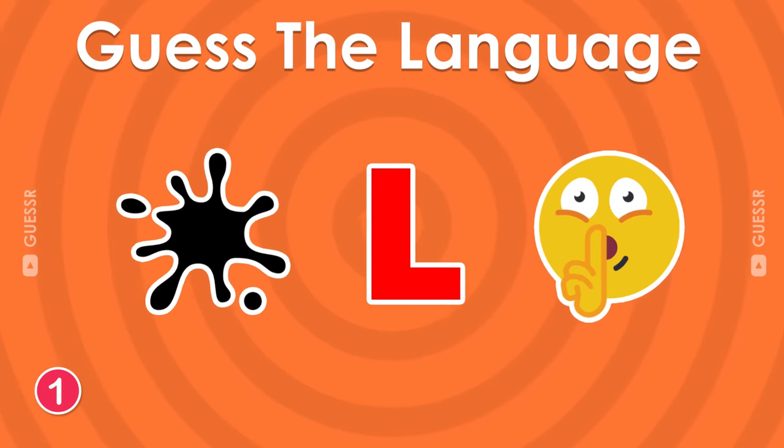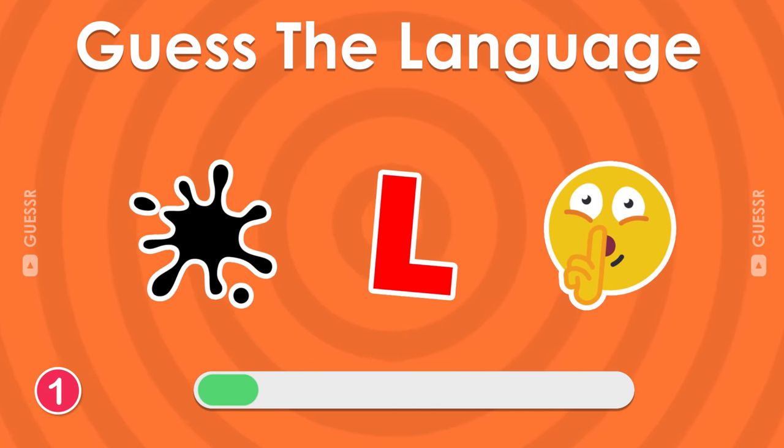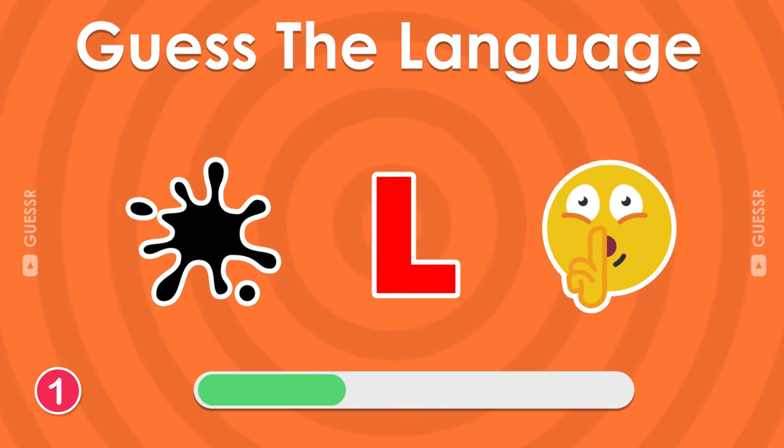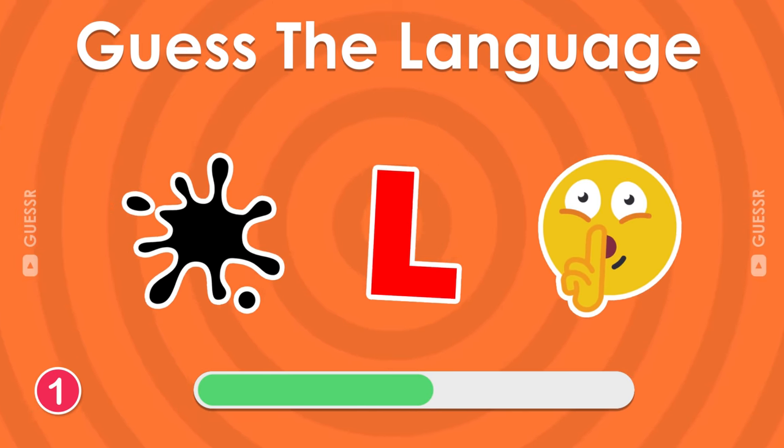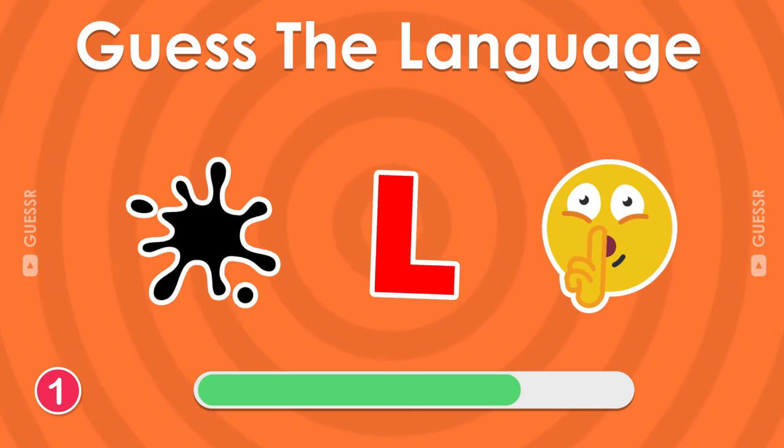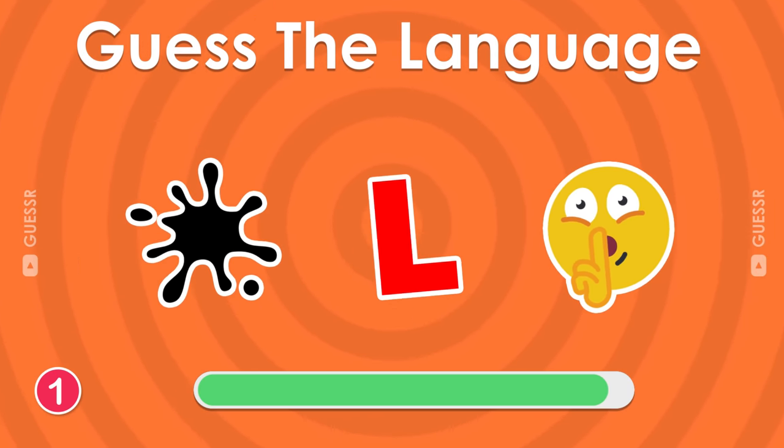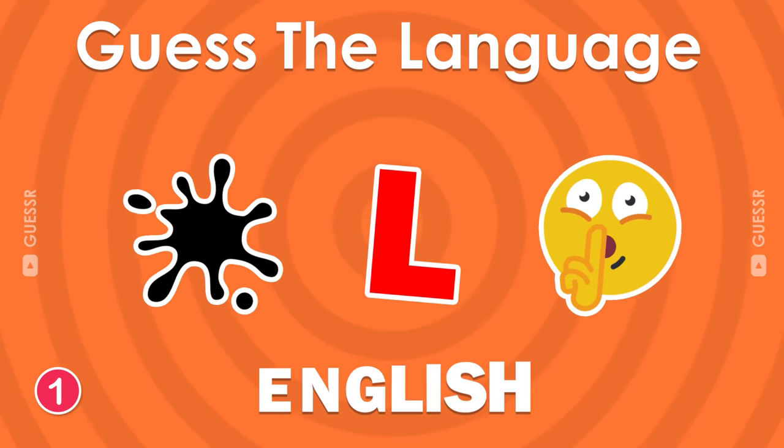Here is the first question. The answer is English.